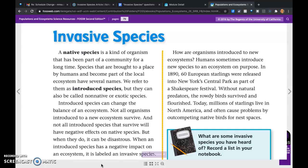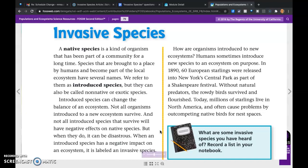A native species is a kind of organism that has been part of a community for a long time. Species that are brought to a place by humans and become part of the local ecosystem have several names — we refer to them as introduced species, or non-native or exotic species. Introduced species can change the balance of an ecosystem. Not all organisms introduced to a new ecosystem survive, and not all introduced species that survive will have negative effects on native species.